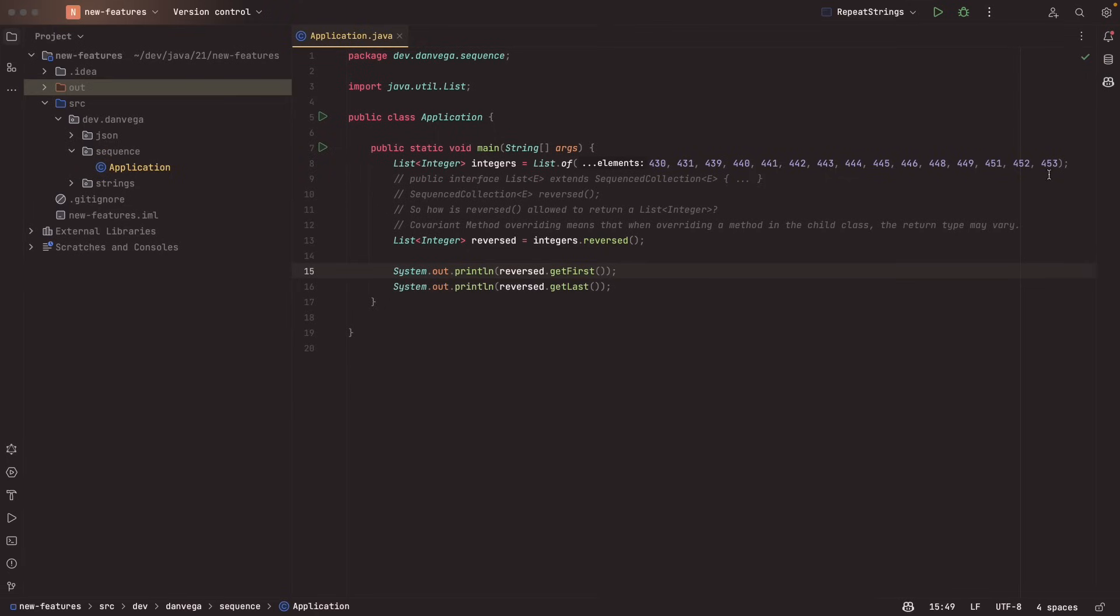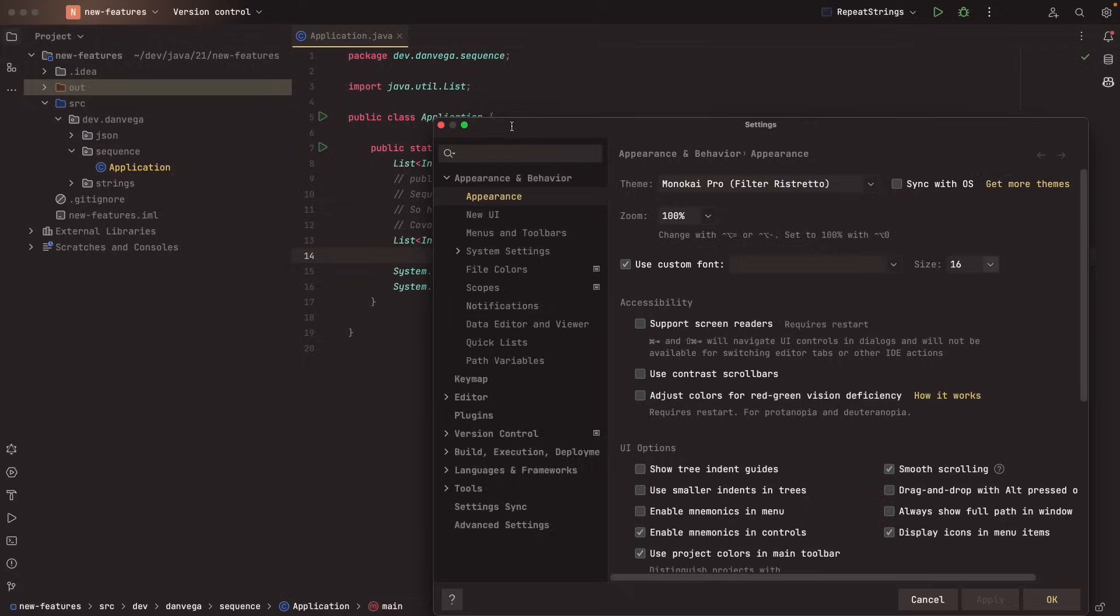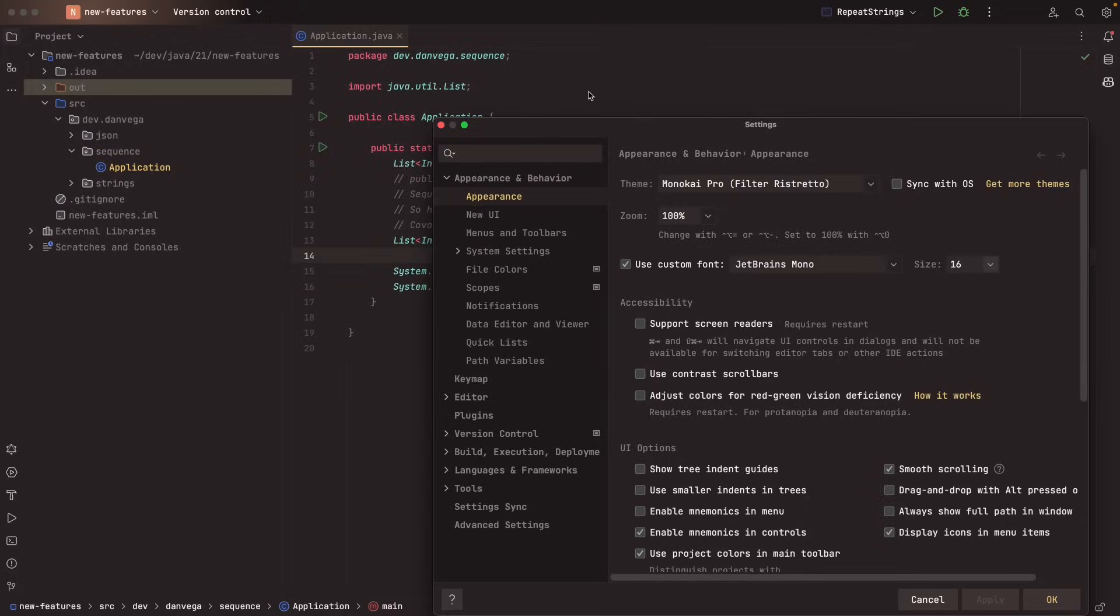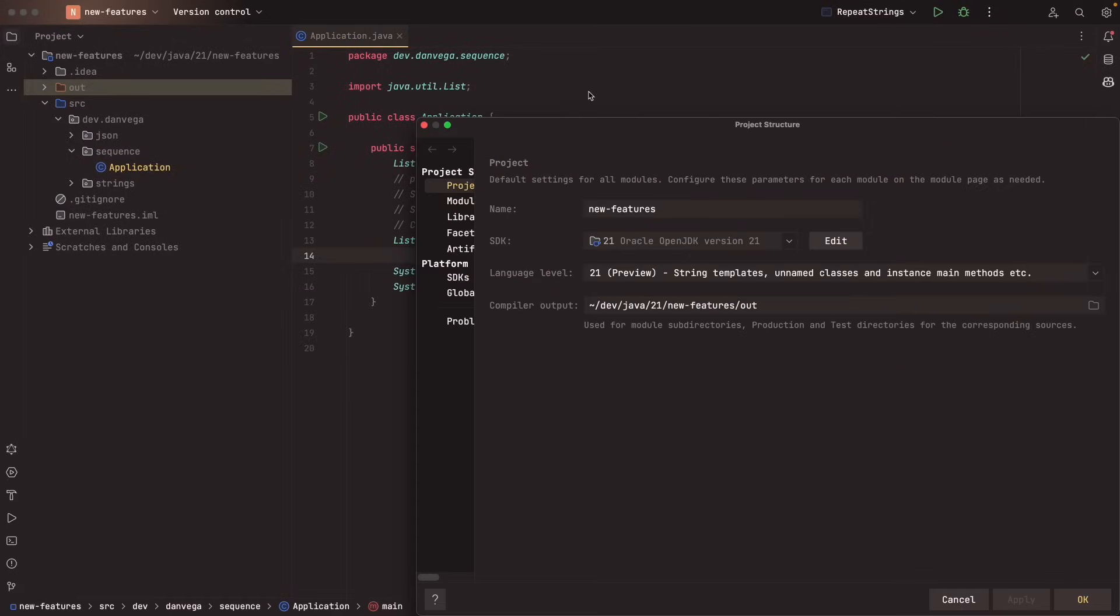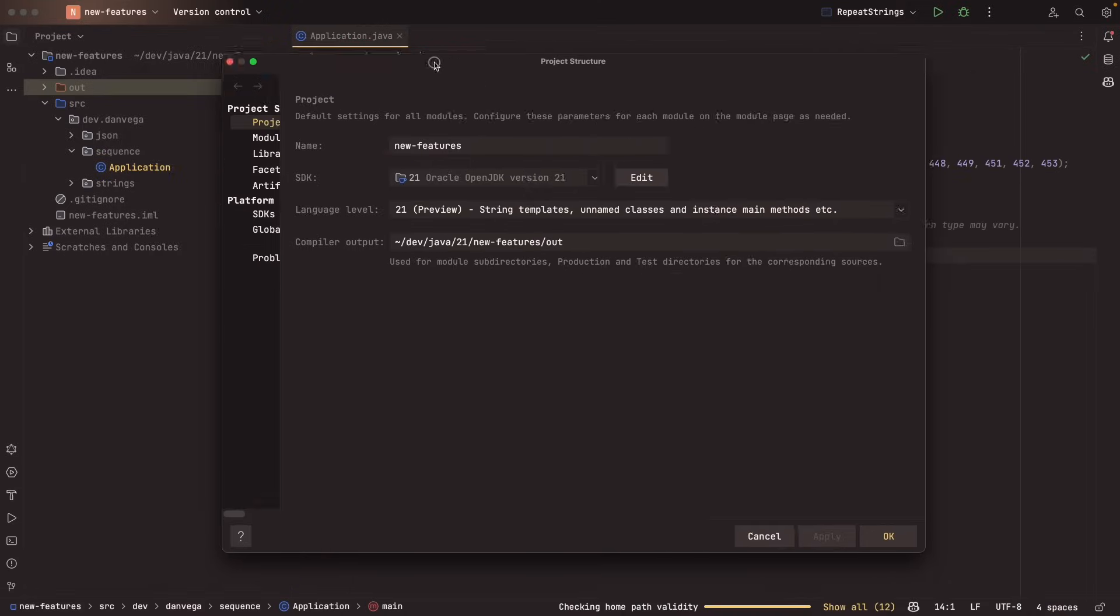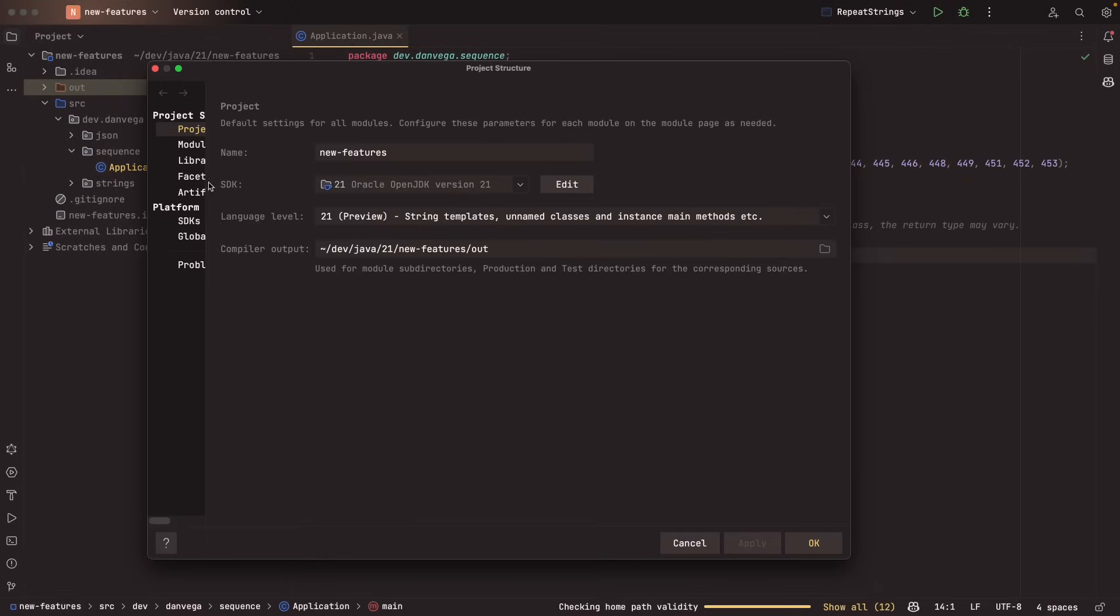I put some notes in here to talk about how sequence collection works and how you actually get a list back from the reversed method and how you can go ahead and get some information out of there. This example is pretty cool because when you call reversed on it and you call get first, this is actually the first element now because it's been reversed. So pretty cool stuff. But how do I run this in my IDE? When your application is set up, you can go into your properties here. And so I'll go into my project properties.